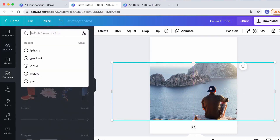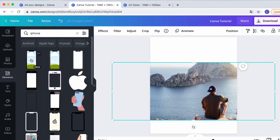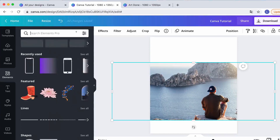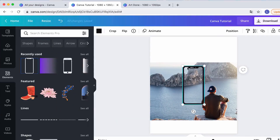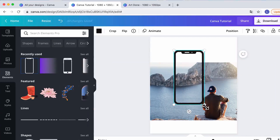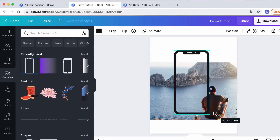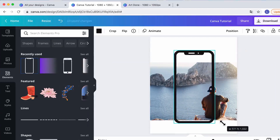Then I go to Elements and search for iPhone. You'll find different iPhones — there's one where you can replace the inside with an image. I use a frame-style one where I replace the inside. It makes it a little bit easier.